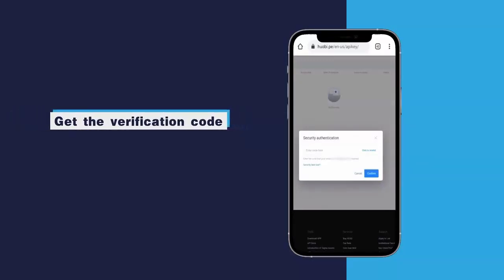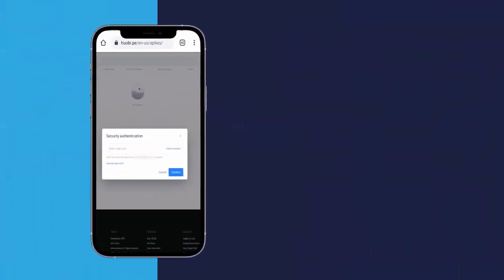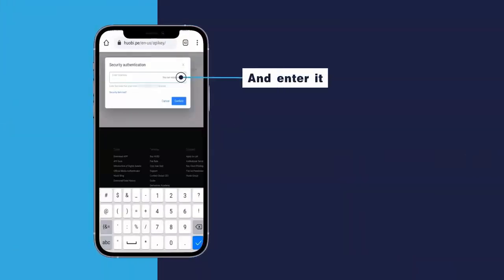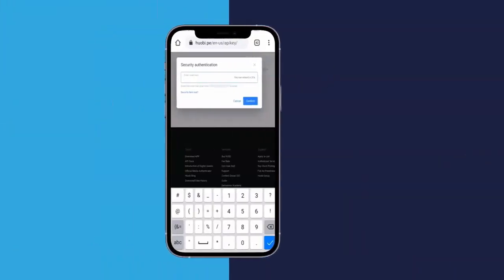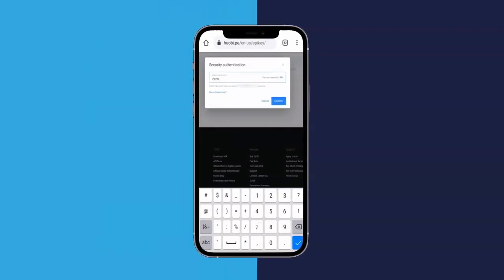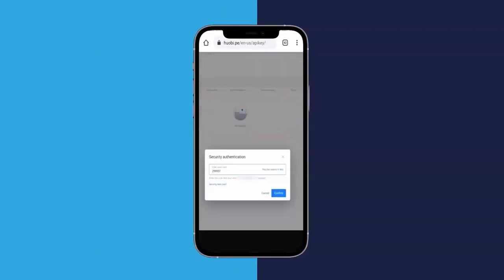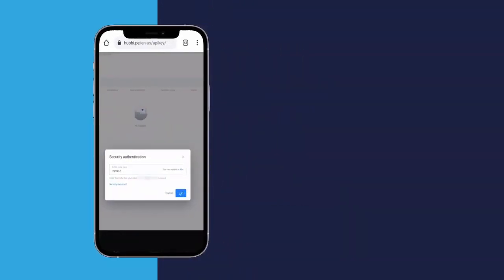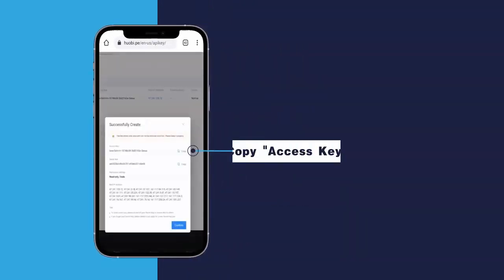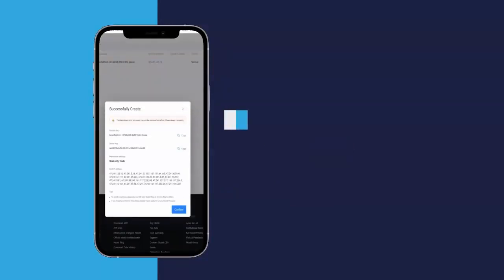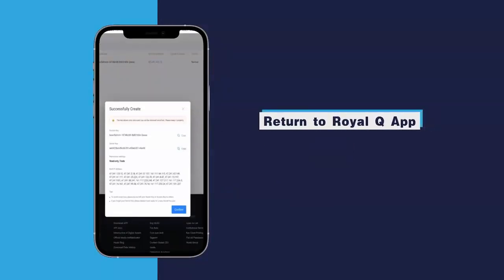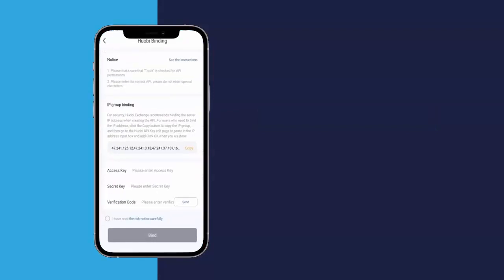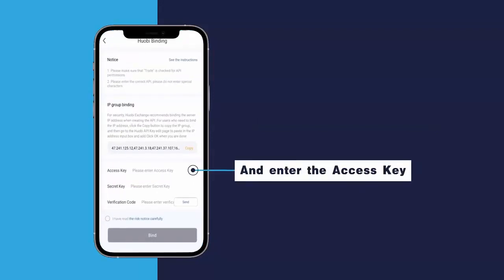Get the verification code and enter it. Click Confirm. Copy the access key. Return to the Royal Queue app and enter the access key.